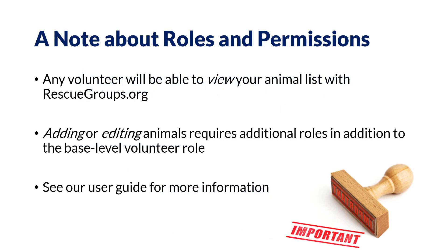Before we go much further, let's take a moment to discuss roles and permissions. Before you start, be sure to have a role that allows you to edit animals. Any volunteer will be able to view your animal list with rescuegroups.org. However, adding or editing animals requires additional roles in addition to the base level volunteer role. Please see our user guide for more information.